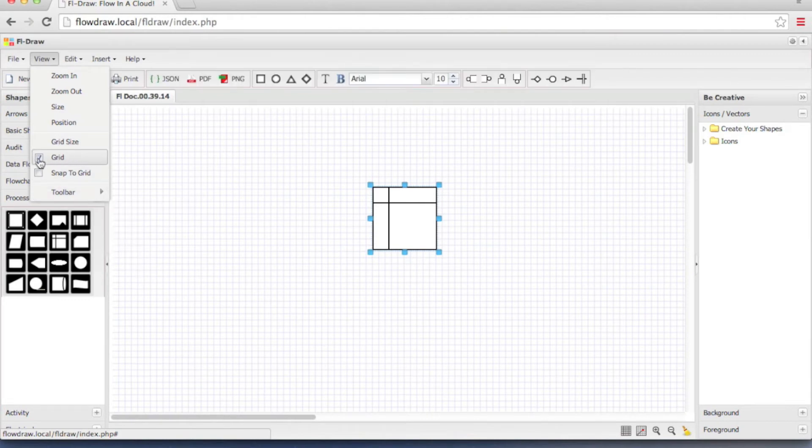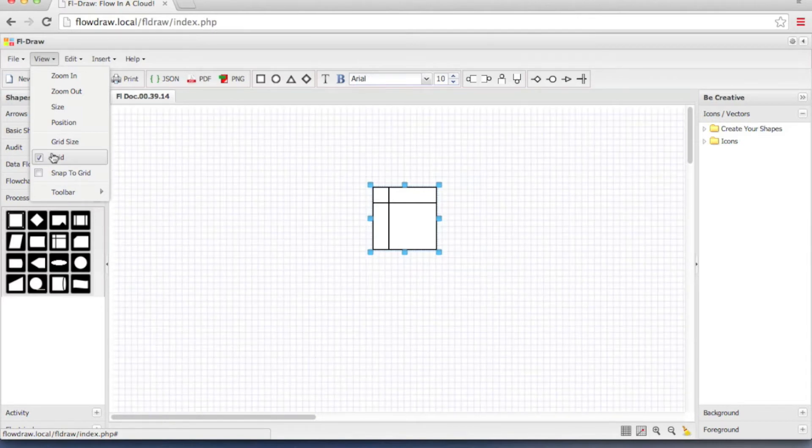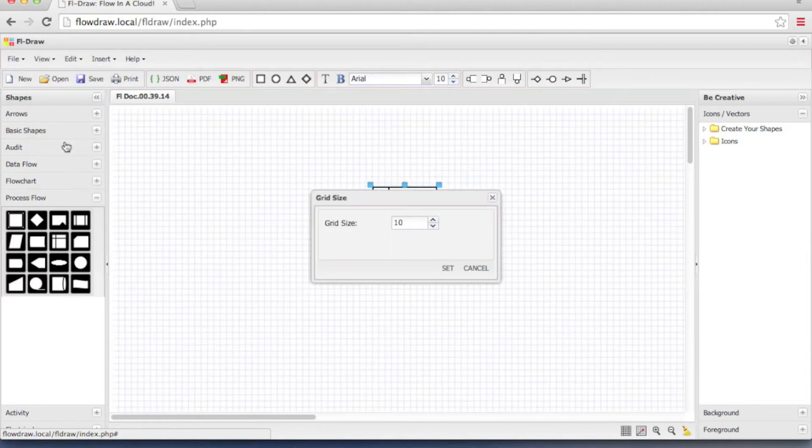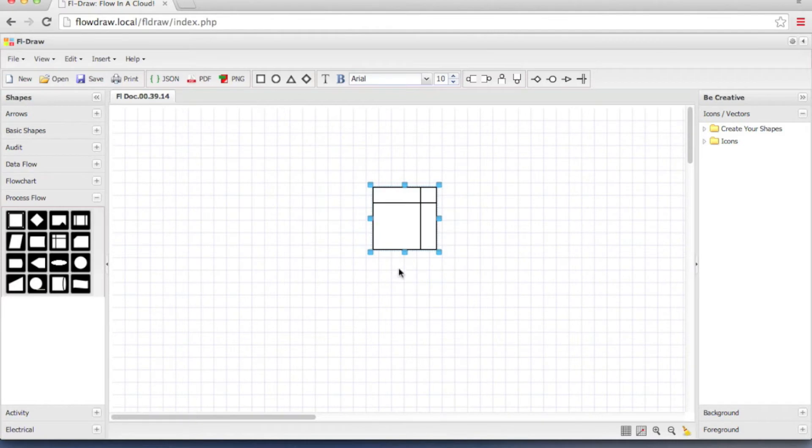Grid. By clicking on the checkbox here you can either turn the grid on or turn it off. Grid size. As a default it's 10 pixels. I can make it 20. Click set and as you can see the grid in the background is now 20 pixels.